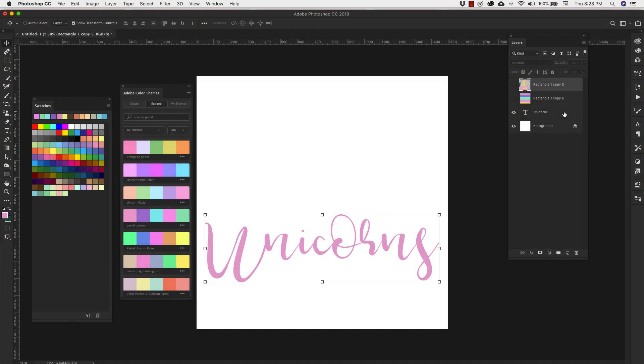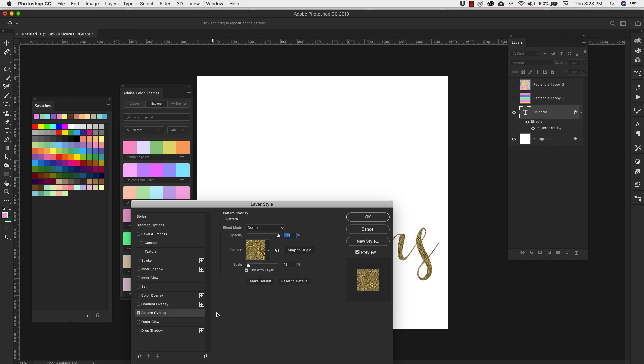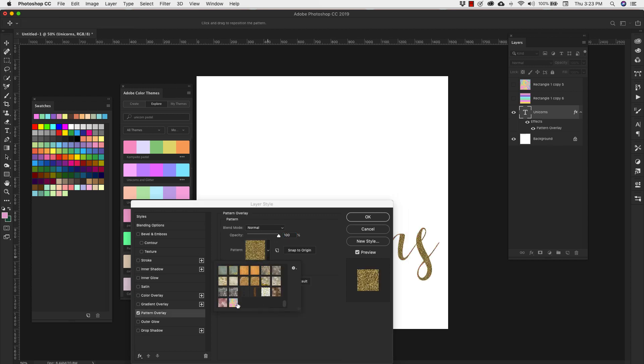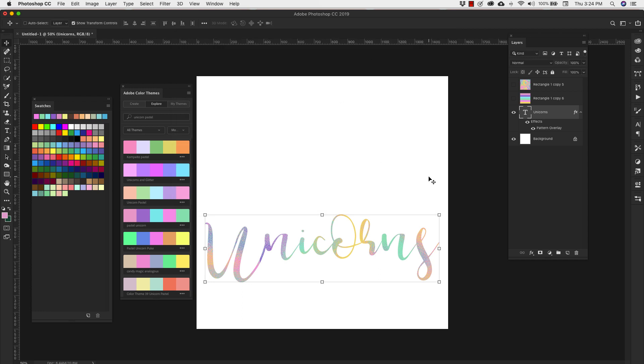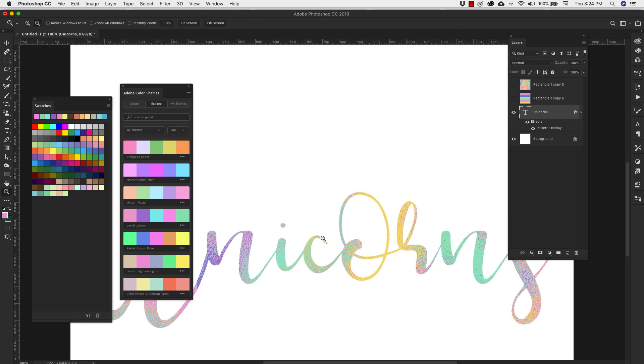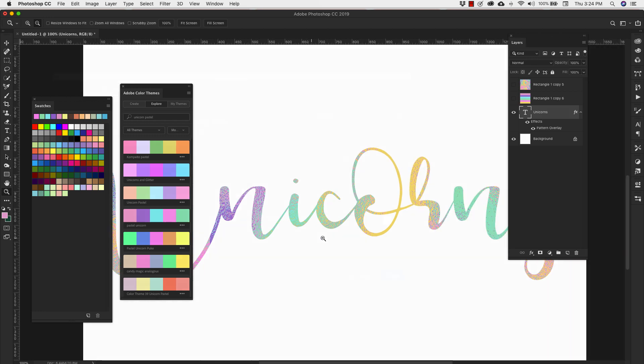I just want to show you quickly what this will look like when we put it inside of text and then we'll go ahead and get started with the tutorial. I'm going to add a pattern overlay and we'll bring this up to 100%. Click okay and you can see, let me zoom in here, what that looks like inside of text.